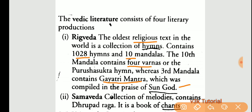Point number two is the Sama Veda, a collection of melodies. It contains Drupadraga and is a book of chants.